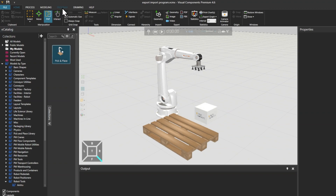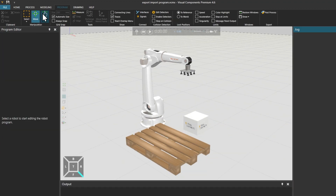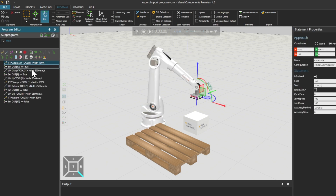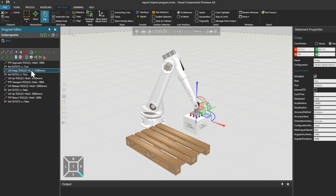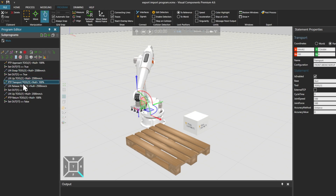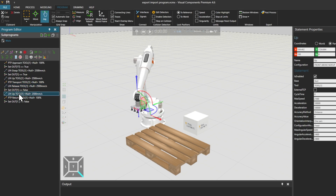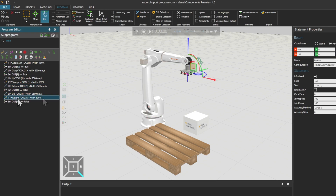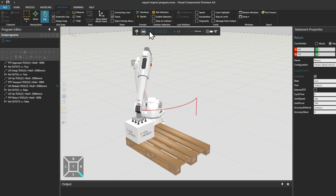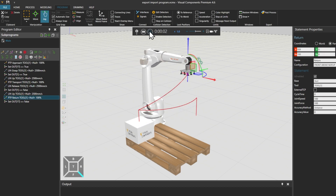Switching to the Program Tab, and with the Jog tool enabled, if we select the Robot, we can see the Motion statements in the Program Editor on the left. And if we click through the statements, we can see the Robot perform the motions. And if we reset and run the simulation, we can see the Robot pick up the box and place it on the palette.